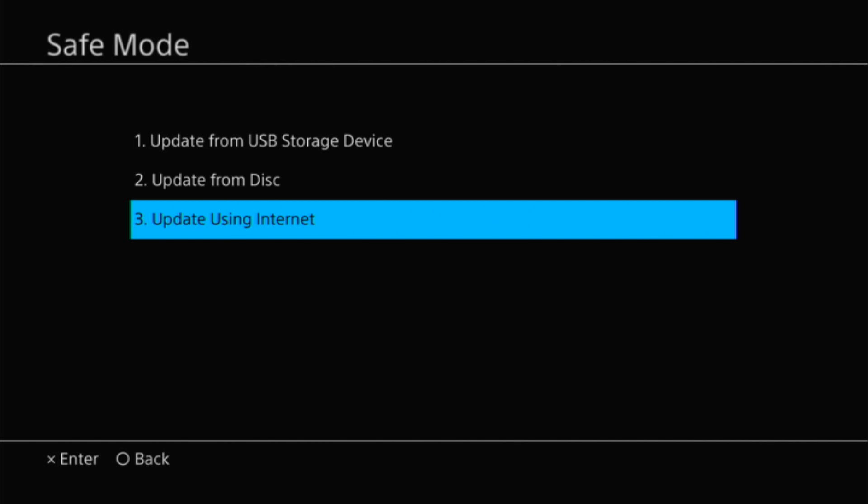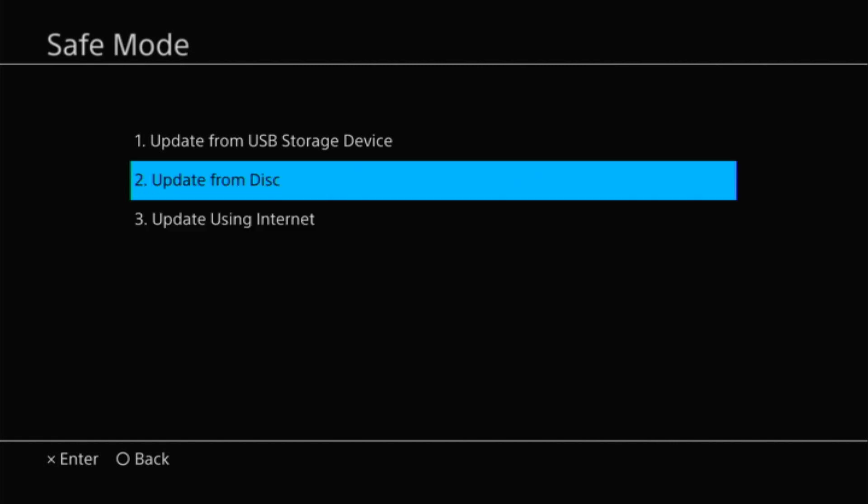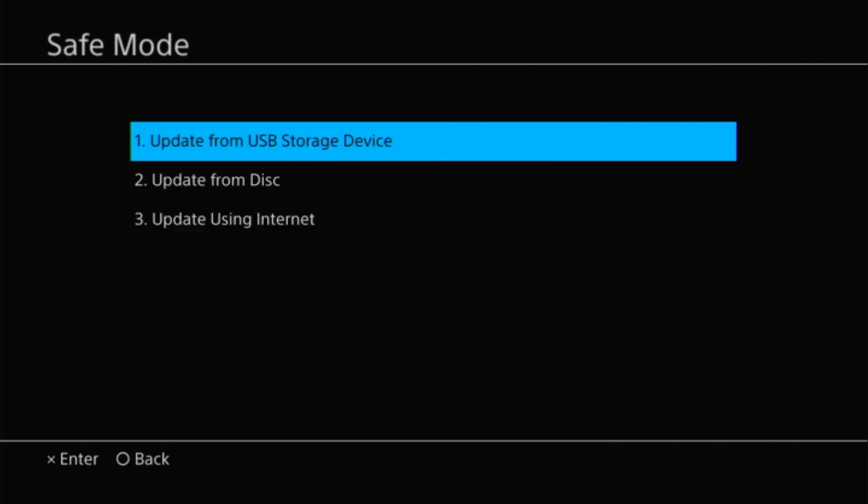If that doesn't work, there's still one more option you can try, and that is to use a USB storage device to install the PS4 system software update. This method will require you to have a flash drive and a smartphone or computer to download the update file onto this USB flash drive and insert into your PS4. I will leave a link to a compatible USB flash drive that I know works down in the description. If you want step-by-step details on how to perform this update using the USB, you should see something on your screen in the top right. Otherwise you'll find it in the description below.